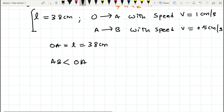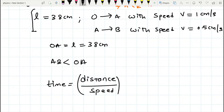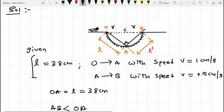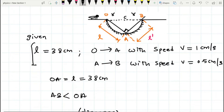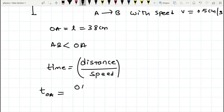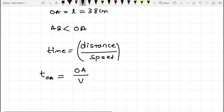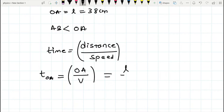To calculate the minimum time, the formula is: time equals distance divided by speed. Based on this basic formula we will solve the problem. The time taken by the ant to travel from O to A — let's call it T_OA — is simply OA divided by the ant's speed. So T_OA equals L divided by V. This is equation 1.